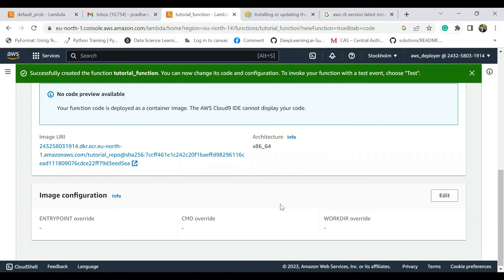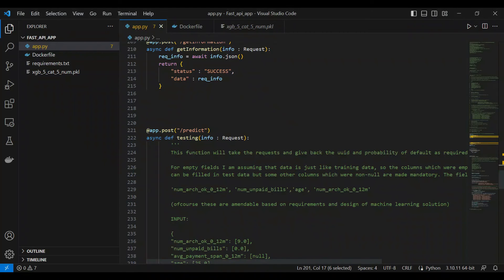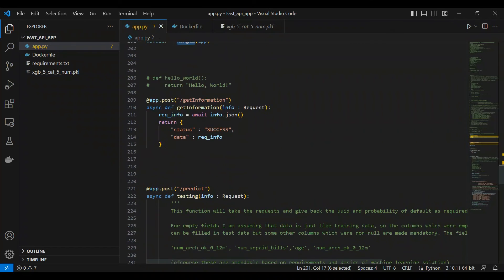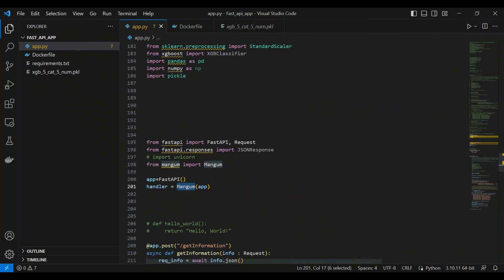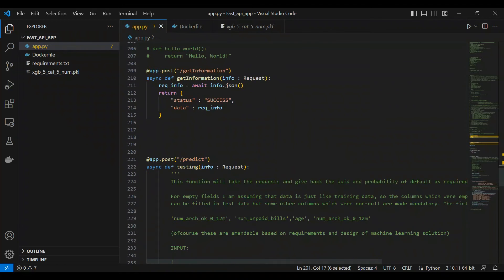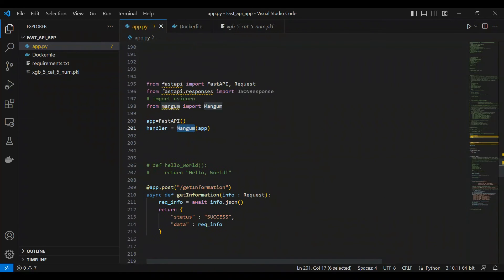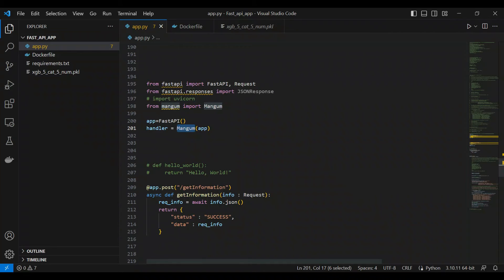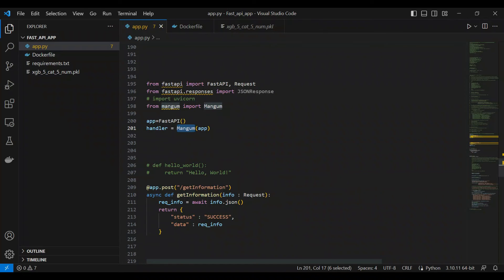Perfect, so the function is created. We need to do one change here because there is no way for the test code that we wrote. This is the test code that we wrote and this is written in like FastAPI and we are exposing it as like predict. There's one thing: handler is something that is the function which invokes when you use AWS Lambda, and for that handler we are using Mangum app.